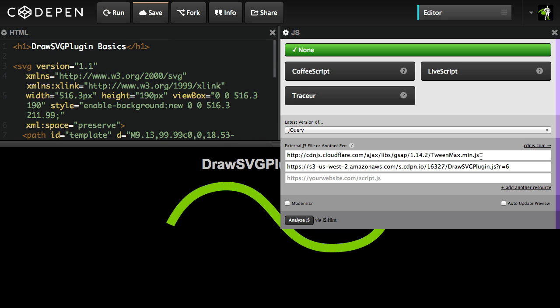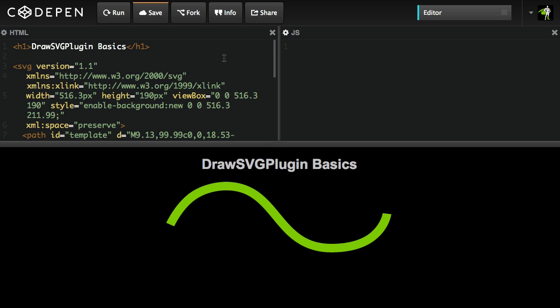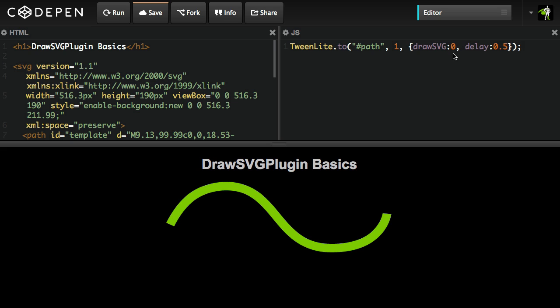We're loading in Tween Max and the DrawSVG plugin off of CodePen. And by the way, we recommend that you fork these demos and experiment with these tools. And what I'm going to do now is just add a simple Tween. I'm going to tell TweenLight to do a two Tween on this path element. We're going to take one second and we're going to tell the DrawSVG plugin that we're going to set the end value of that stroke to zero. So let me just run that.